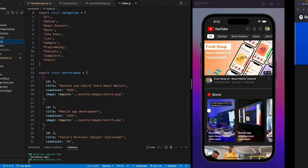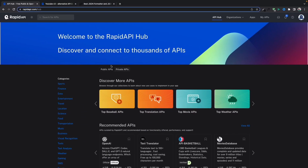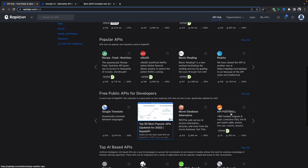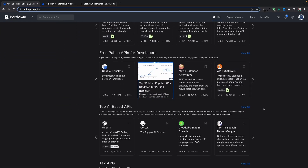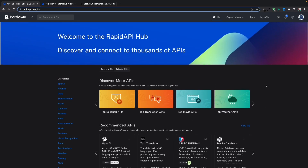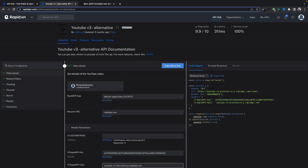RapidAPI includes thousands of APIs that you can use in your applications, like baseball, movie APIs, weather APIs, and all other APIs as well. We'll be using a YouTube API — specifically, this YouTube v3 alternative.